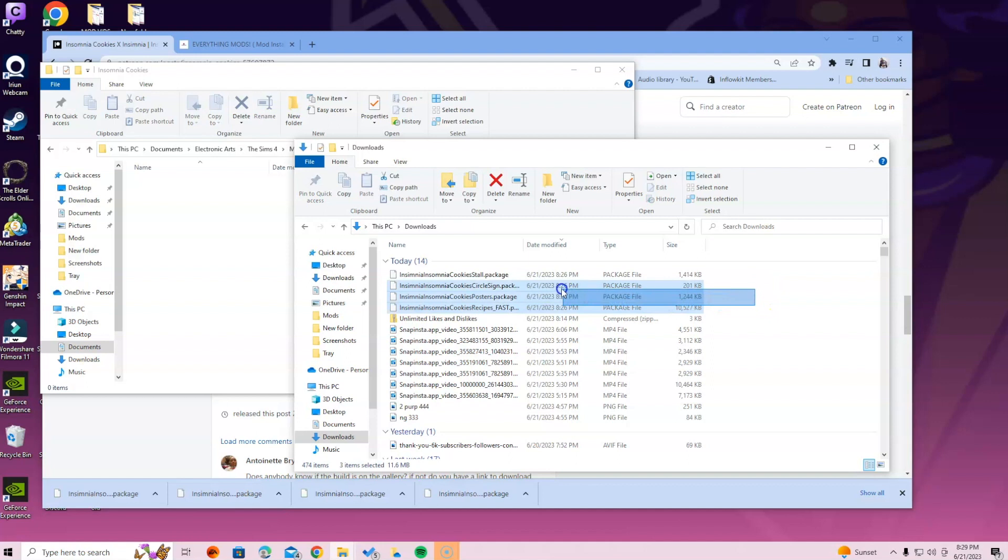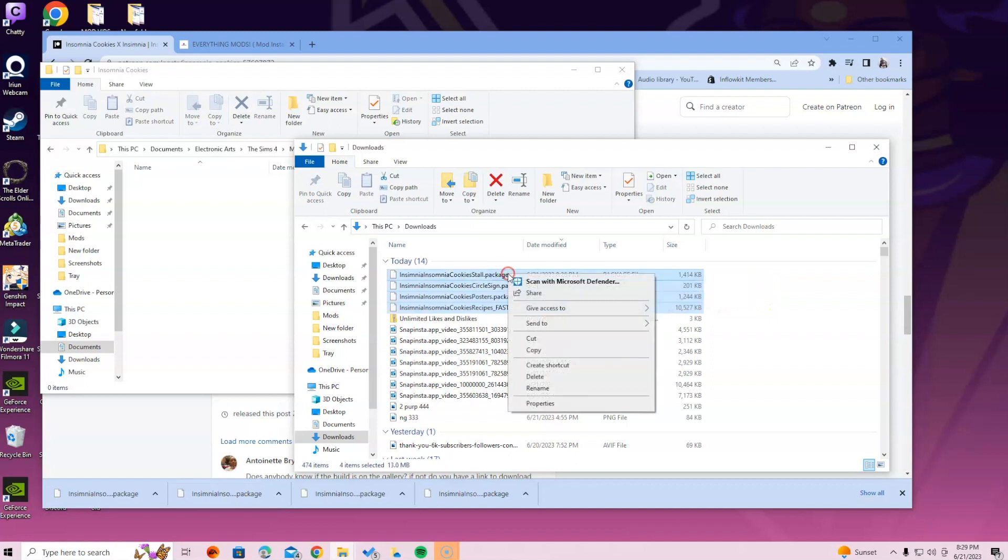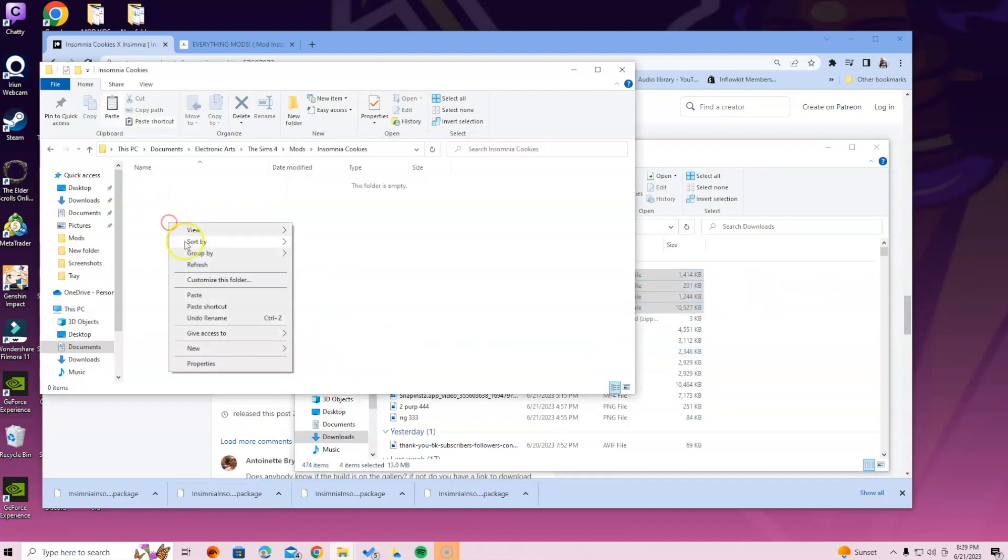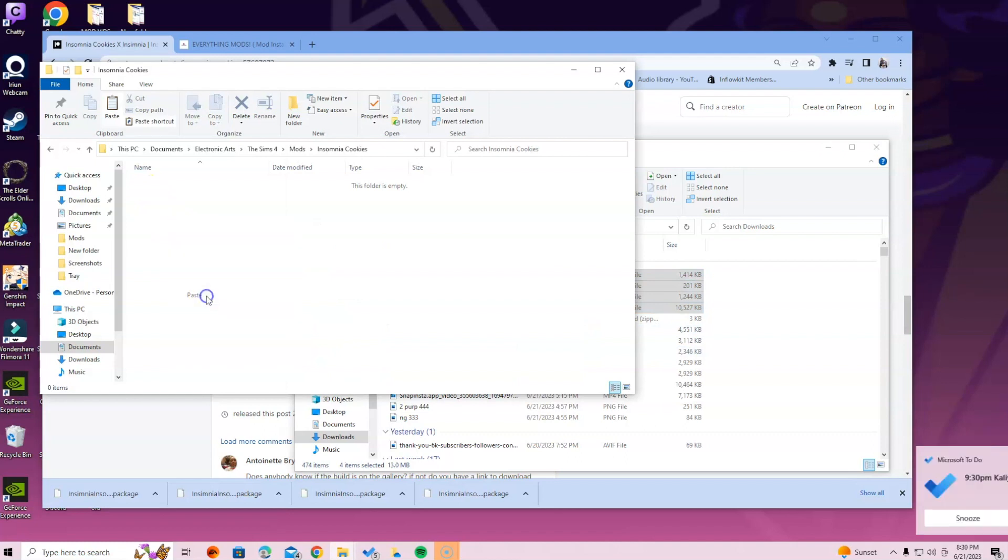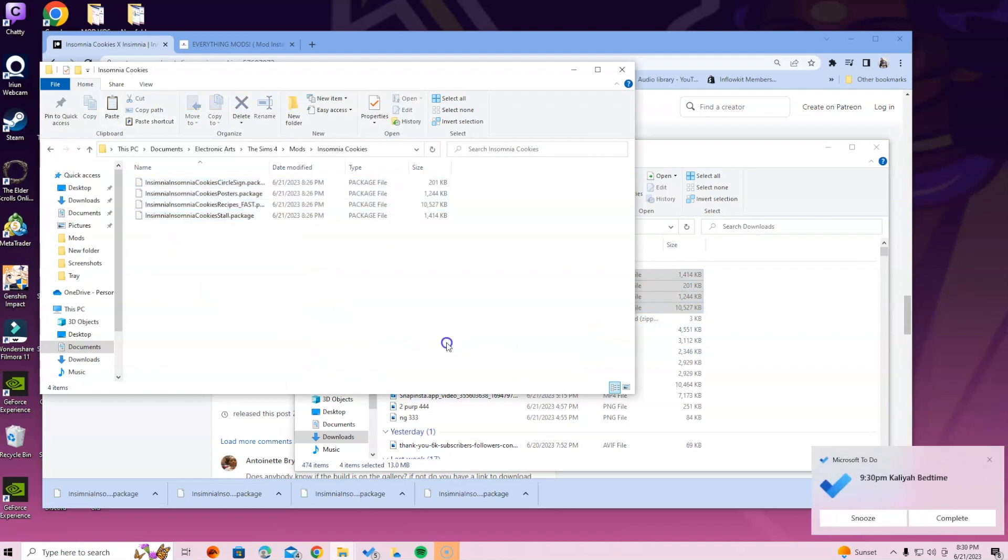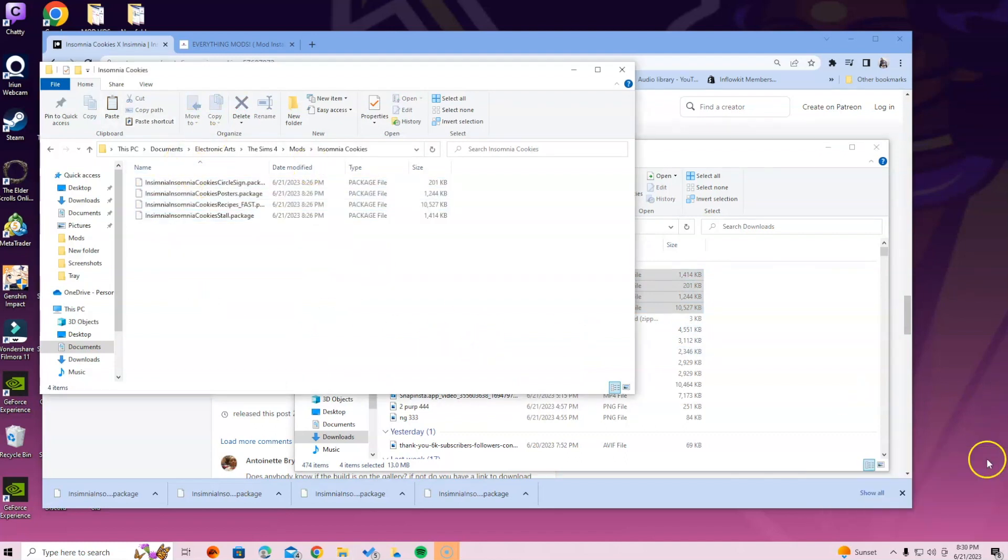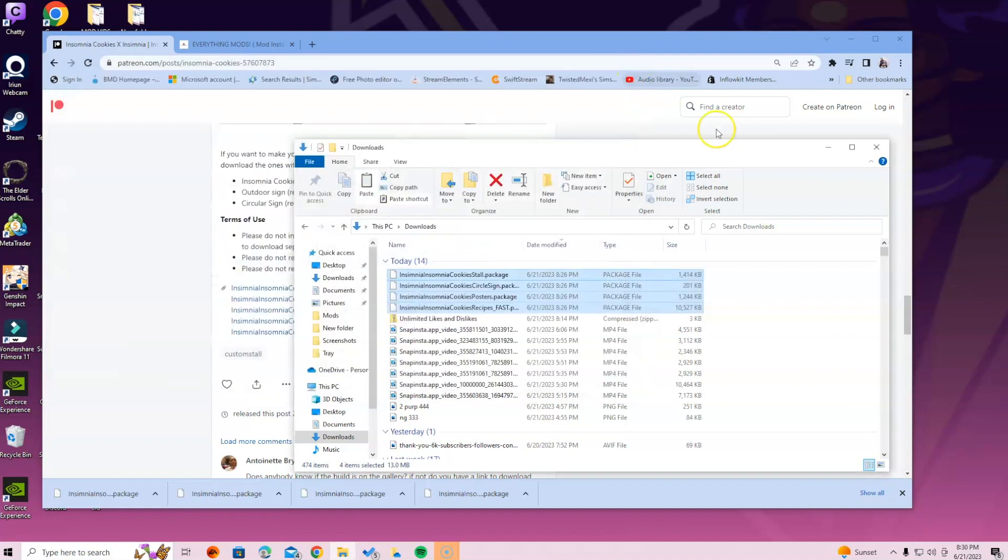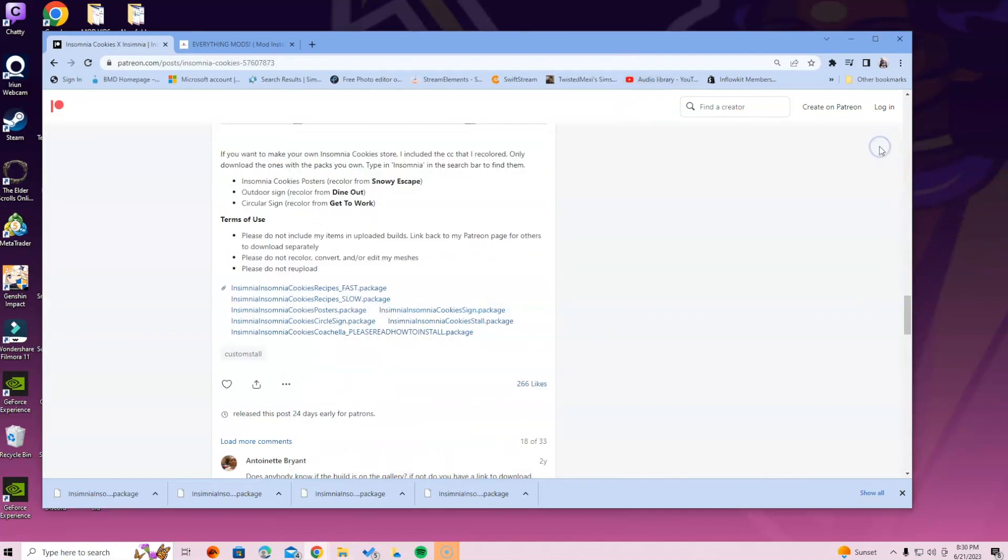Once you do that, you want to double click that folder so you can be inside the folder, and then you're going to select the downloads folder. Once you're here, go ahead and hover over these packages, right click and select copy. Once you do that, paste, and there you go. You have the file that you need already inside, so the packages are in the mods folder. You don't have to worry about anything. We're going to click exit and you're good to go.